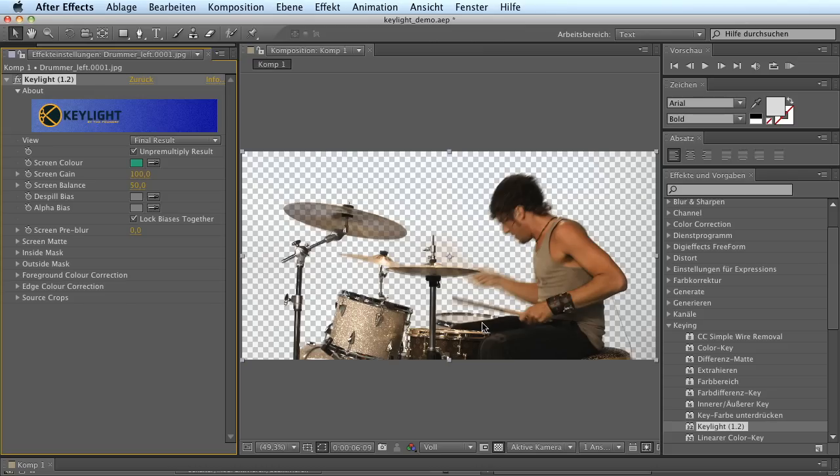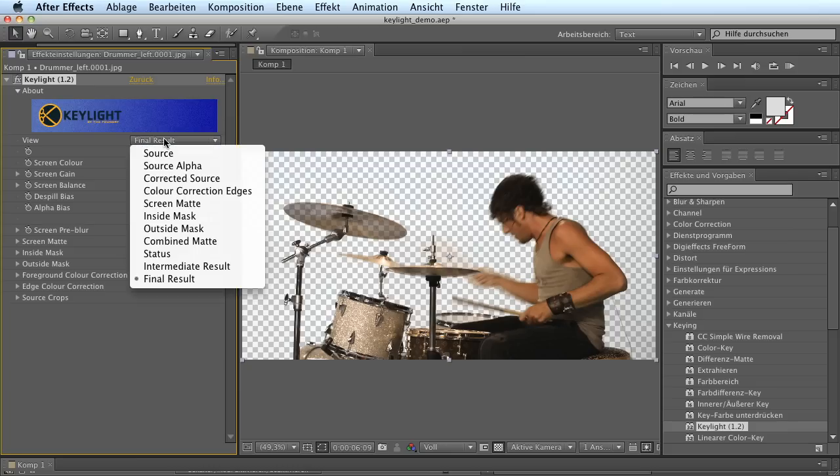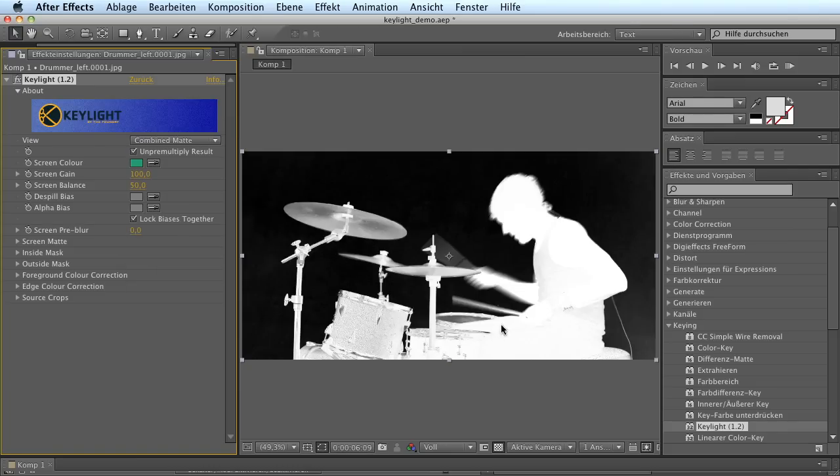However, the first glance looks better than it actually is, because when you look closely, you can see there is some transparency coming through. And when you look at the combined matte, you'll find there are indeed some gray areas where it should be completely white.